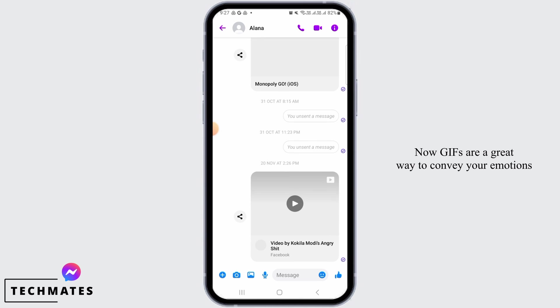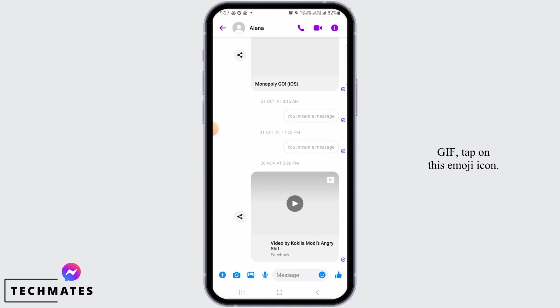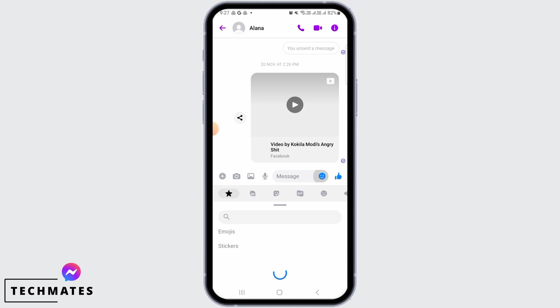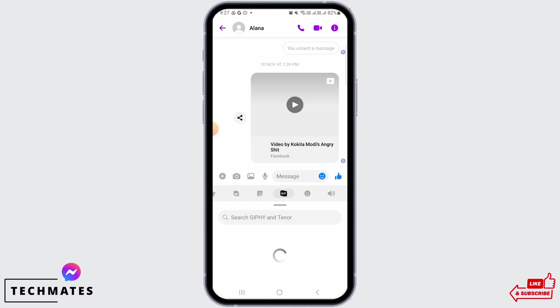GIFs are a great way to convey your emotions and add some personality to your text. If you want to send a GIF, tap on this emoji icon. Now, from here, tap on the GIF option.